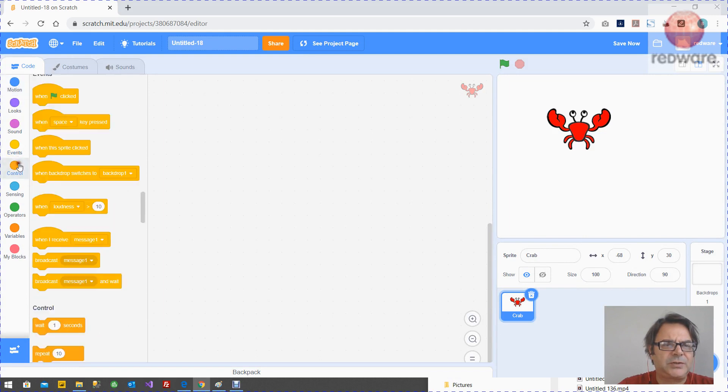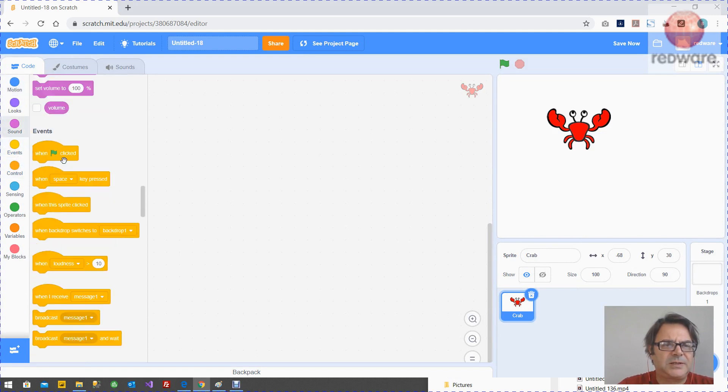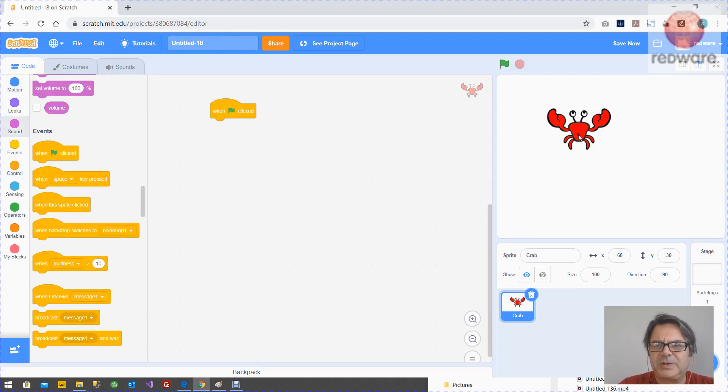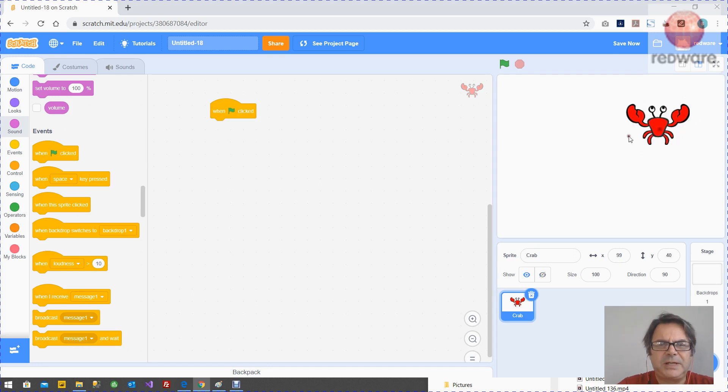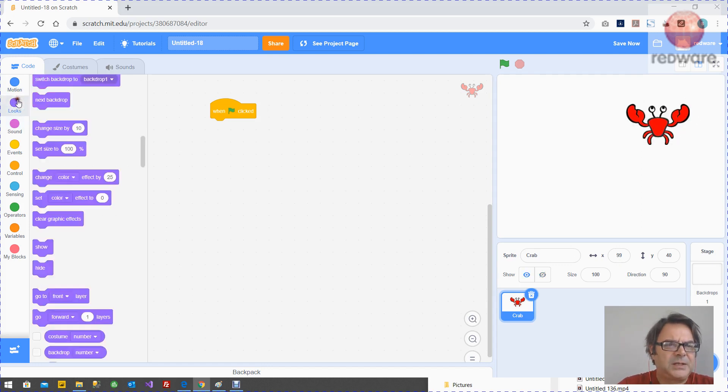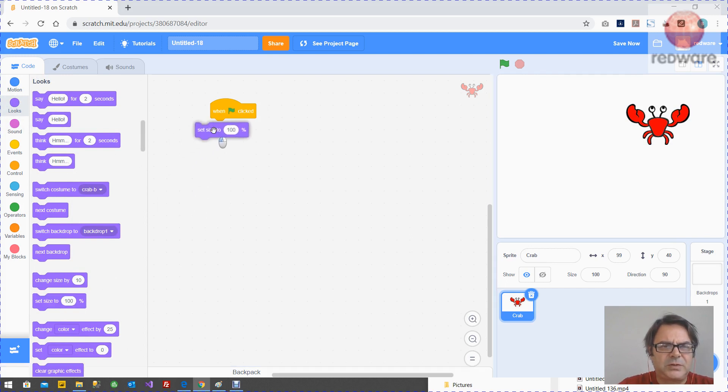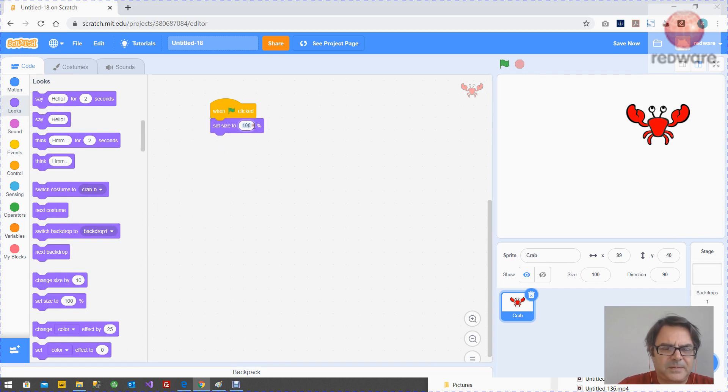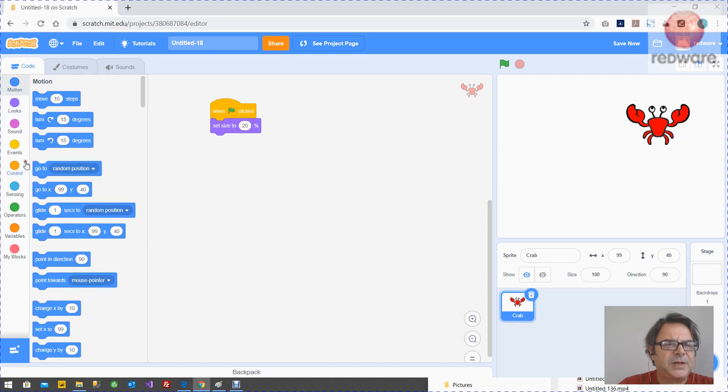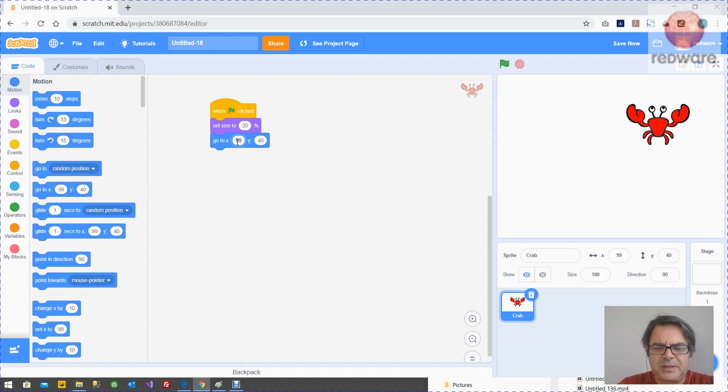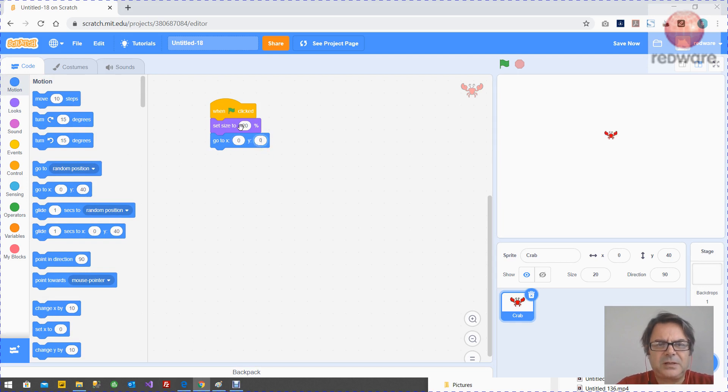Let's get started with the green button. The green control button is going to start us off. What we want to do is use the looks to change the size of the crab to make it 20%. Then we want the crab to go to 0, 0 every time to just start it off.